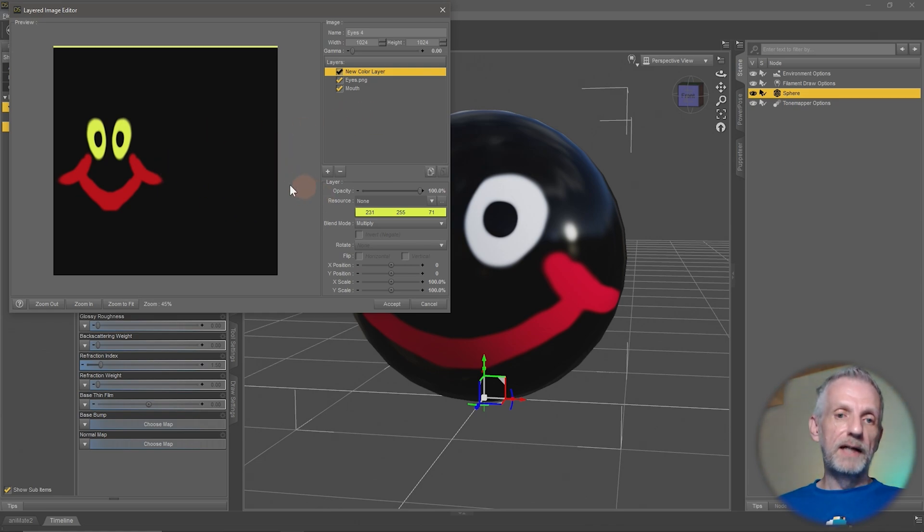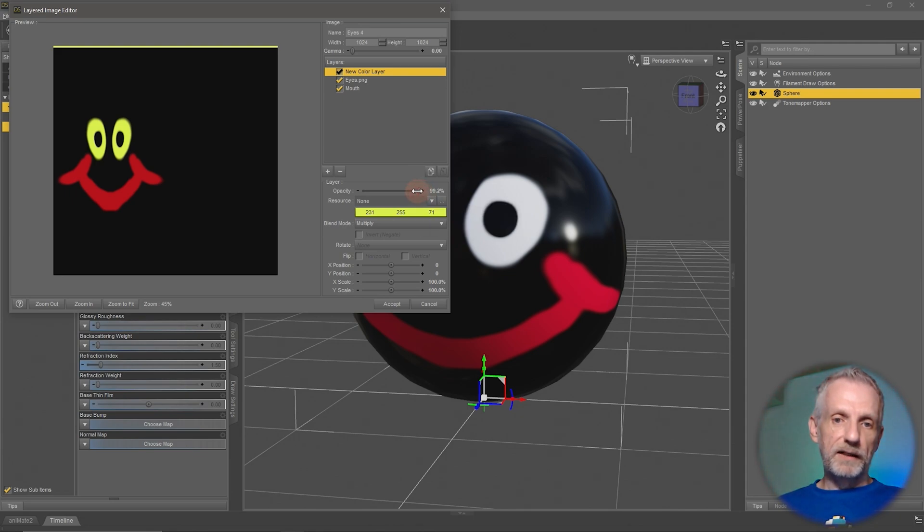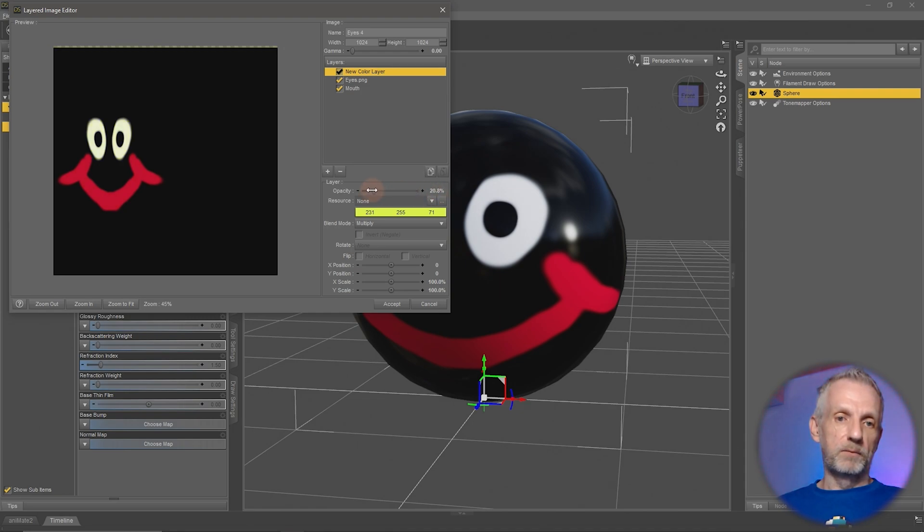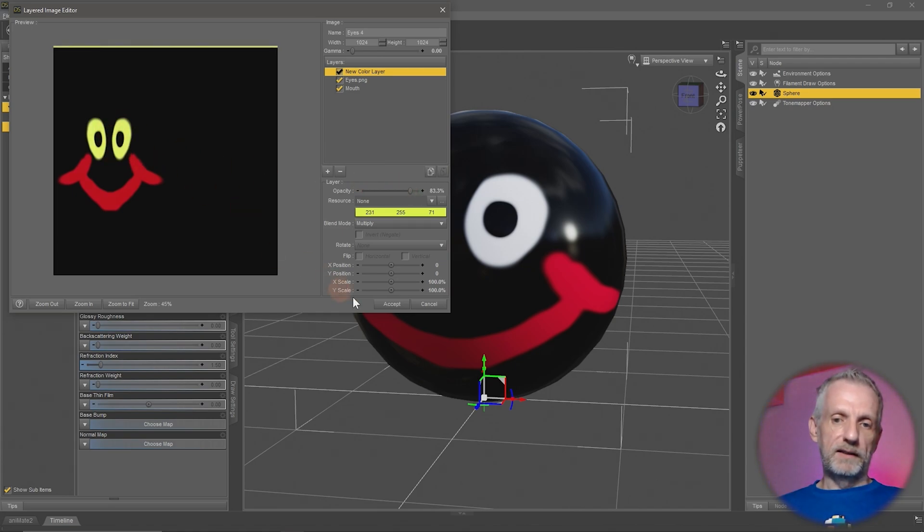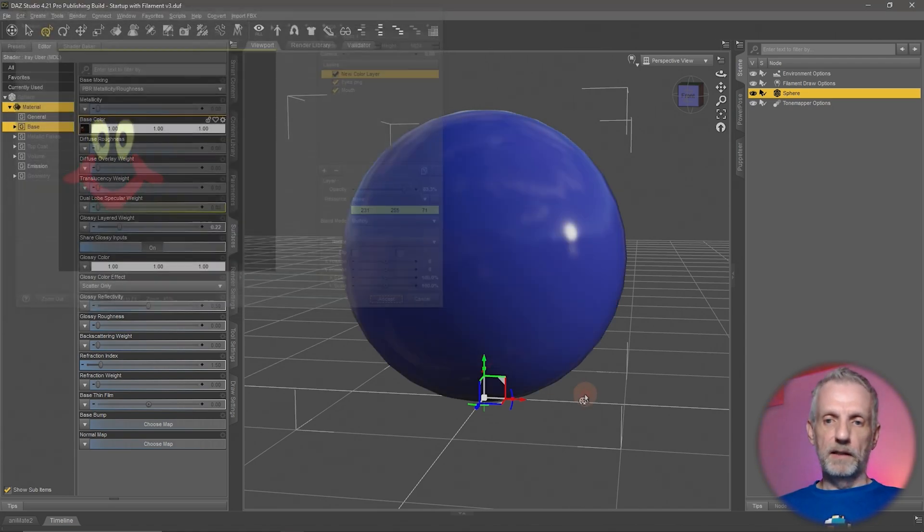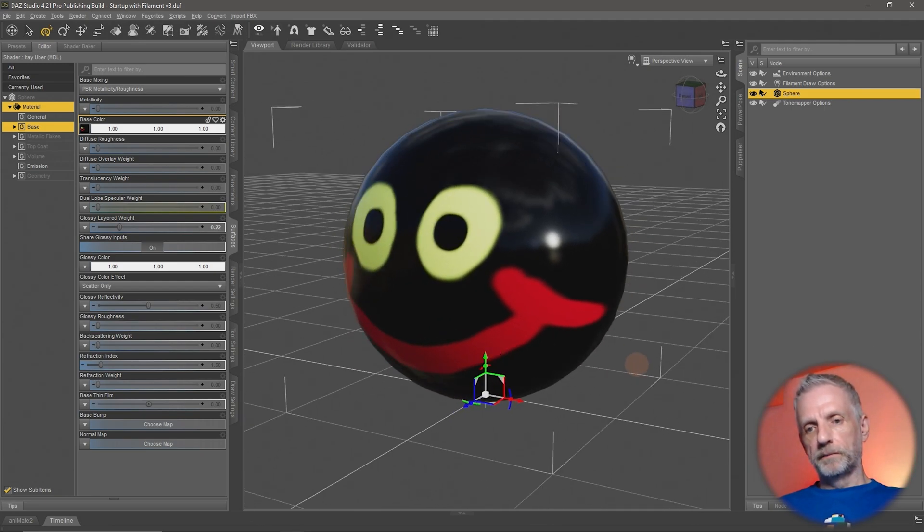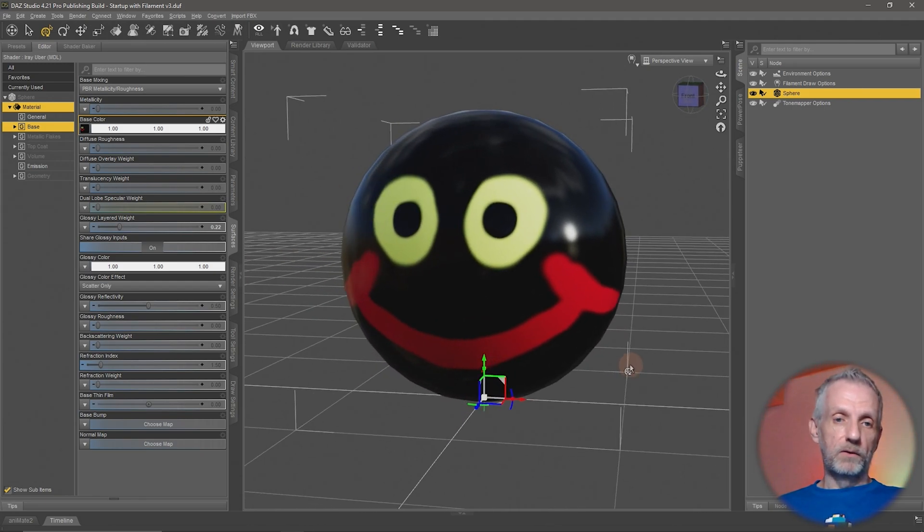You also have an opacity slider that you can turn down, so that increases or decreases how much that top layer is being blended in. If I do this maybe by 50 percent, or maybe like 70-80 percent, then we get some yellow eyes here. Hit accept and then DAZ Studio applies that.